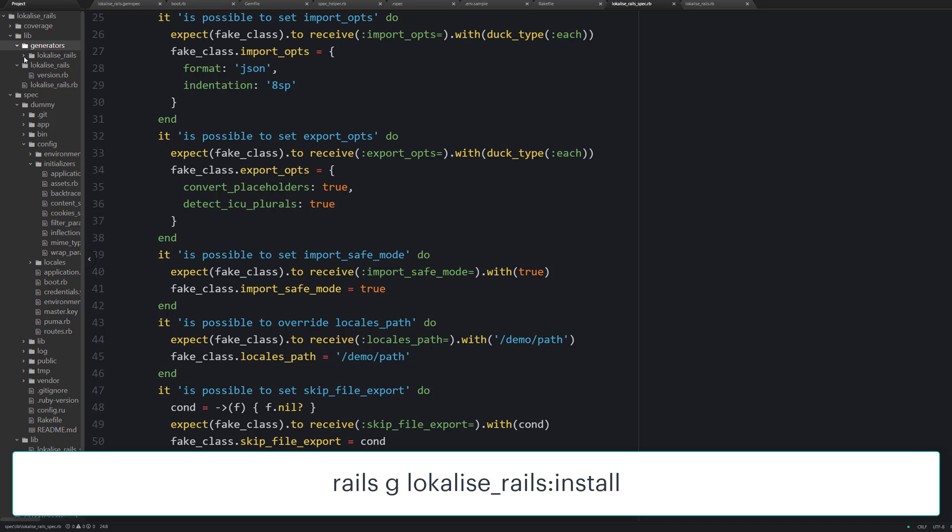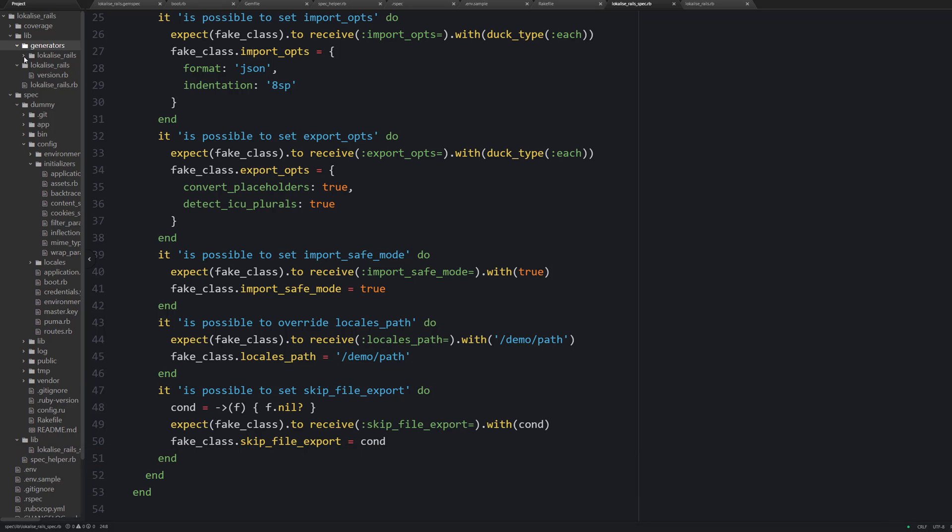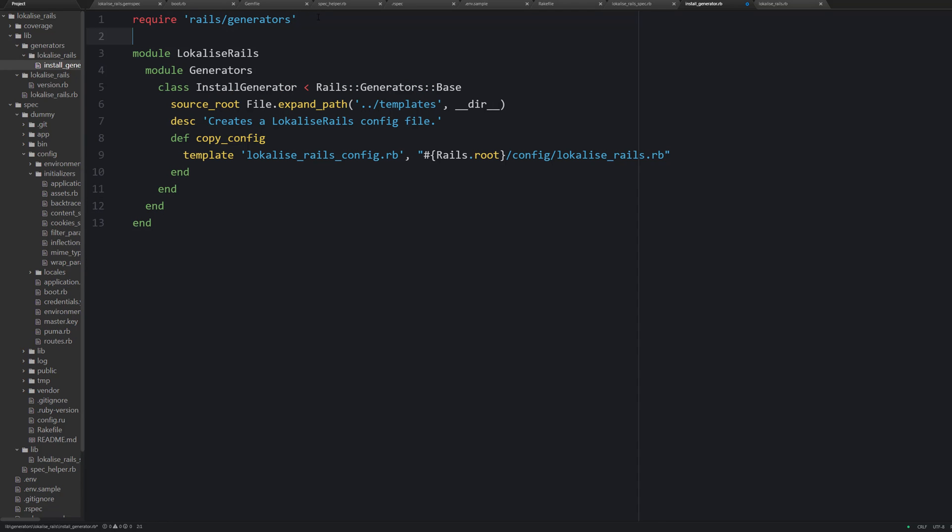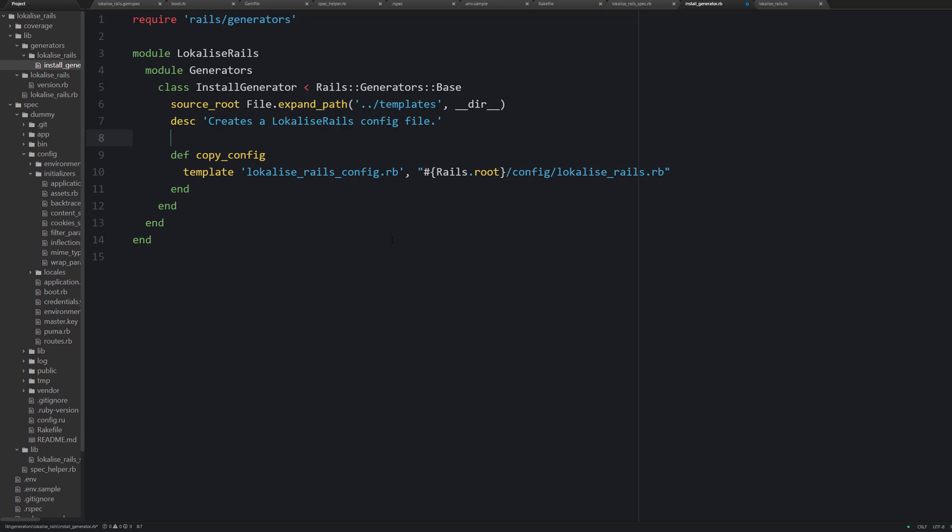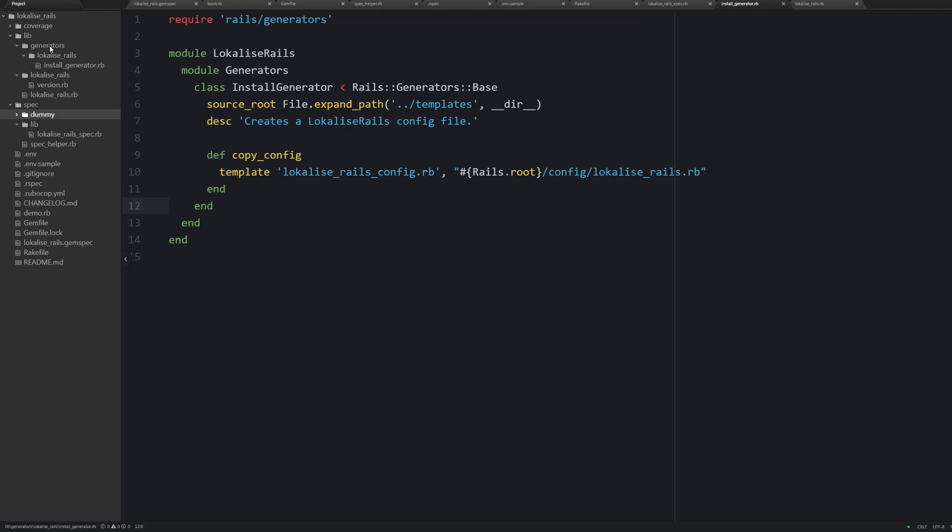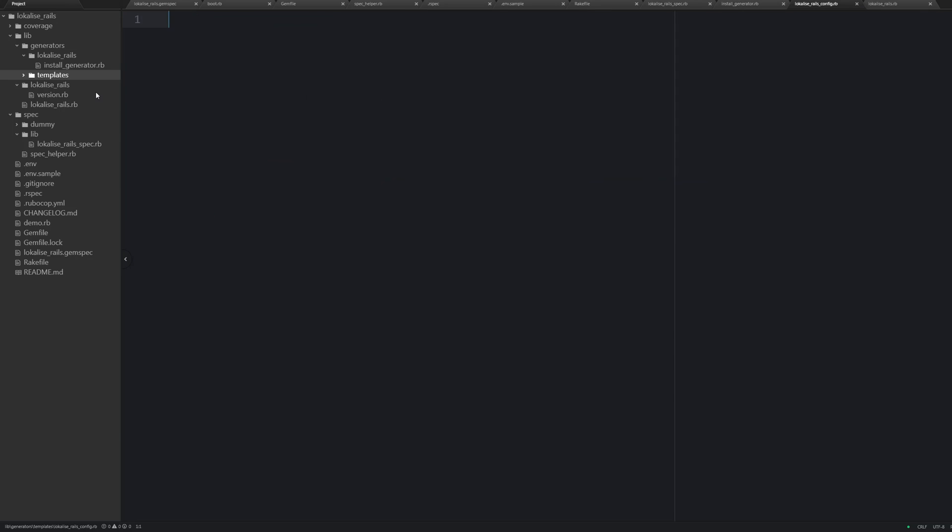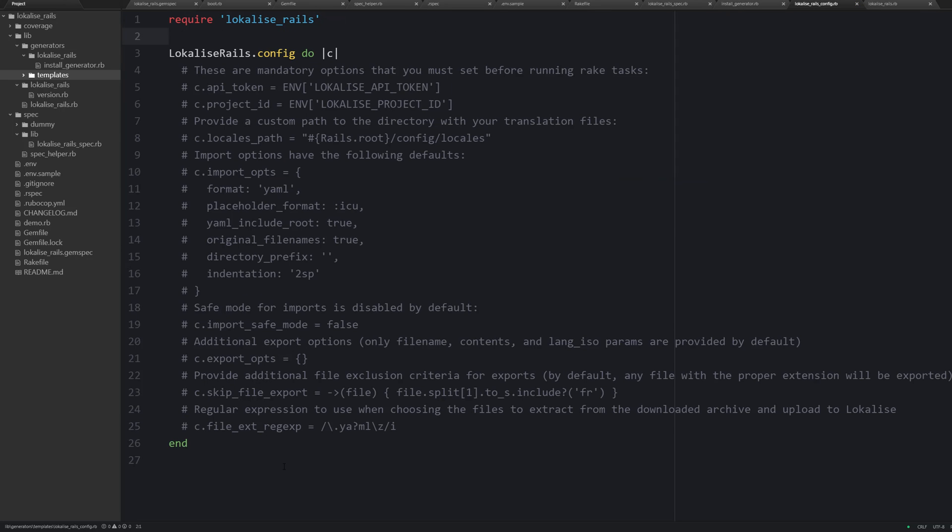Therefore we can create a special generator. So our generator will live under the lib folder. Create a new generators directory, then localize_rails and a file called install_generator.rb. So here is the code. Basically this code takes the template localize_rails config from the templates directory and copy pastes it to the config folder of the rails app. The target file will be named localize_rails. Now let's create a new template inside the templates directory. That's just the file that will be copied inside the user's application. And basically this is it.